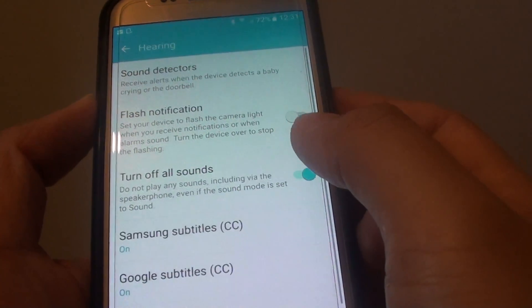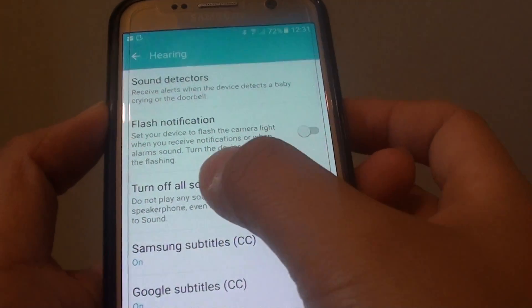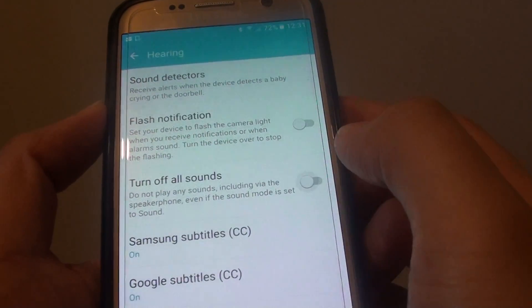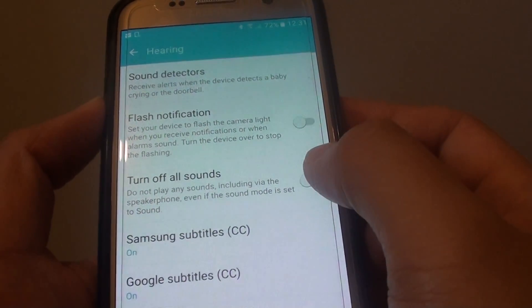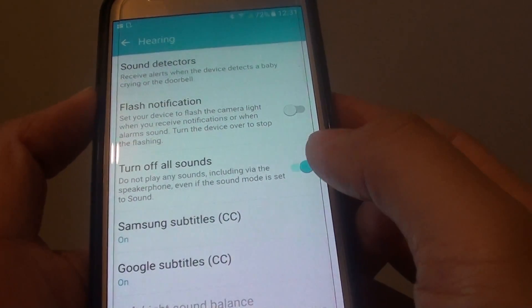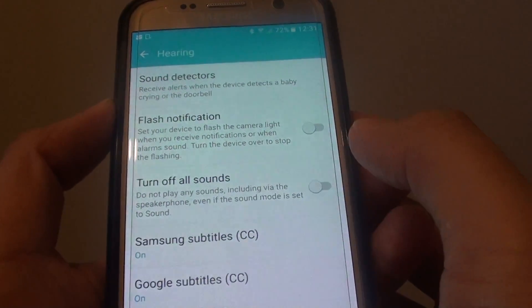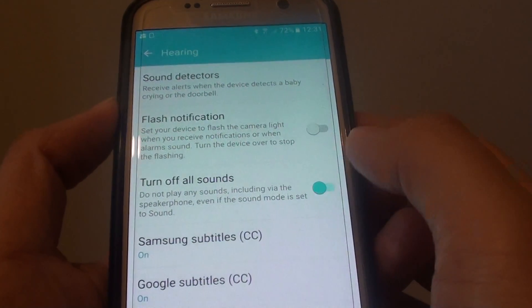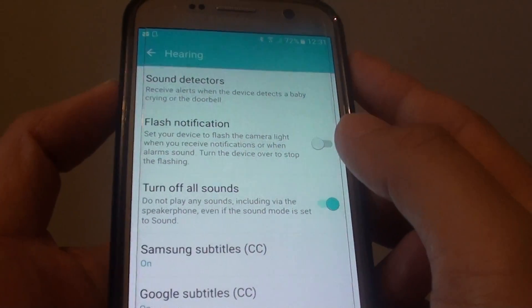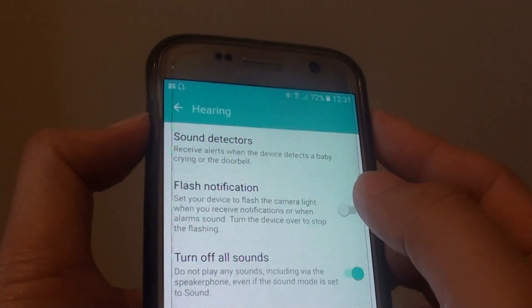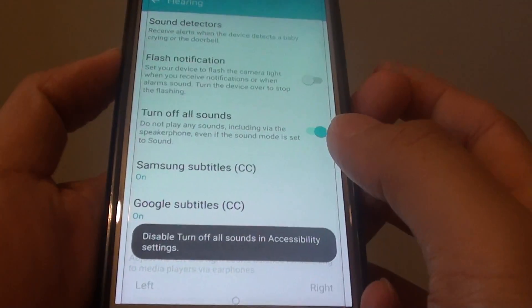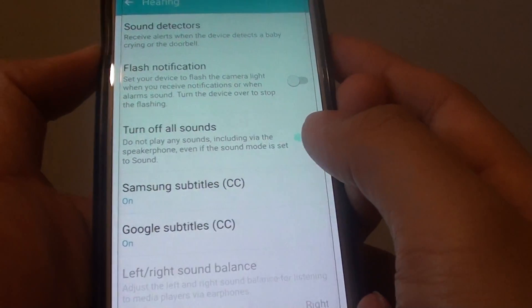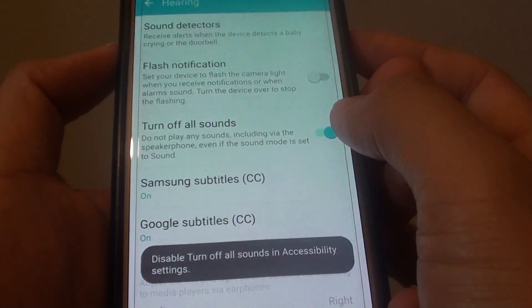From here, tap on the 'turn off all sound' switch to enable or disable this feature. Once it is enabled, you will not be able to use the volume key, because it basically disables all the sound.